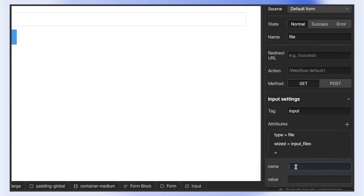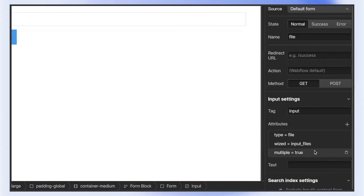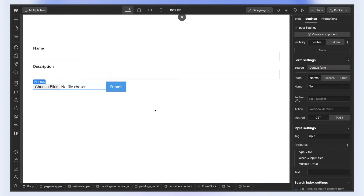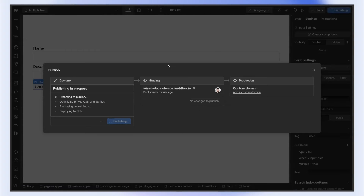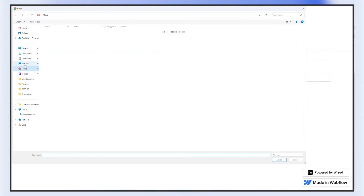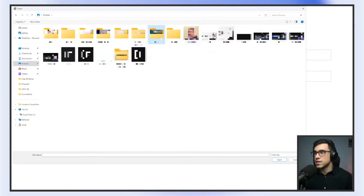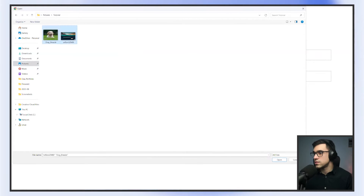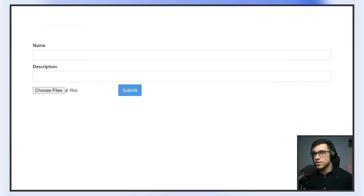Unfortunately, we can't just leave an attribute empty because it's going to be set to an empty string, so we can just write true. Now, if we publish our project again and refresh it, you can see that we can select multiple images. You can see here that we have two files selected — so that's the first step.